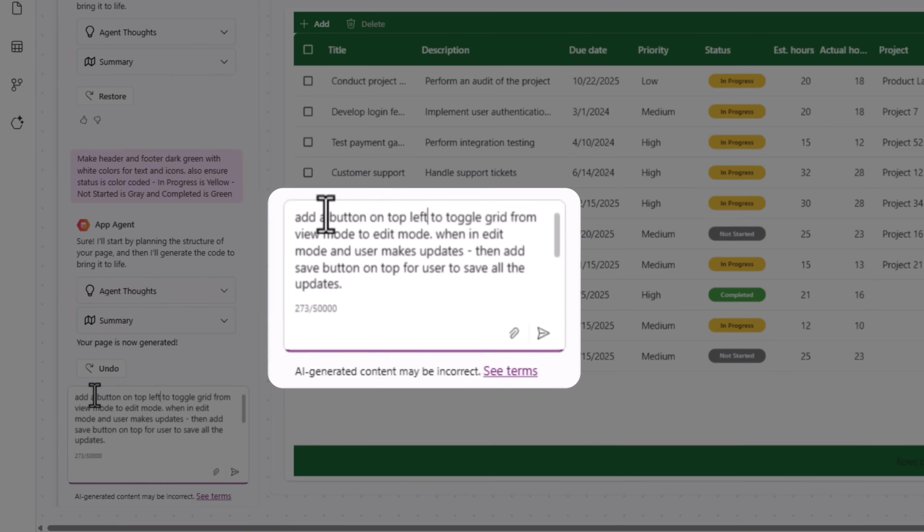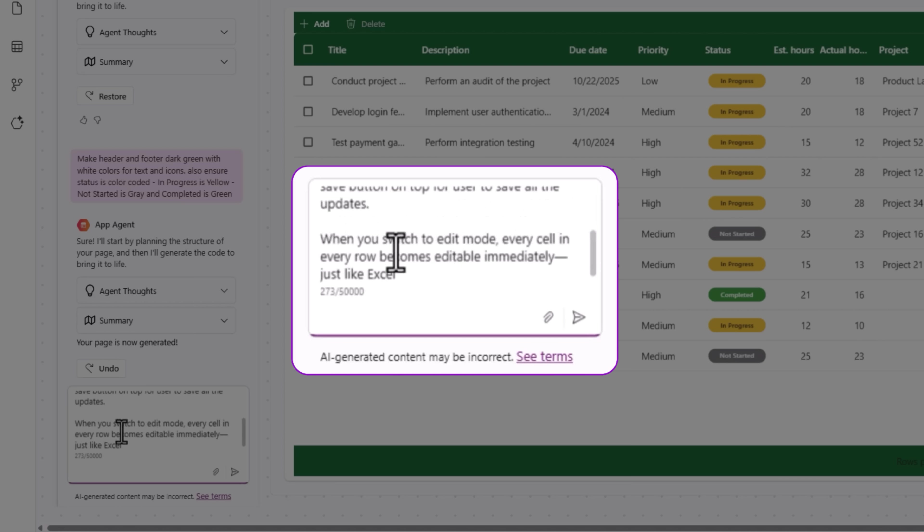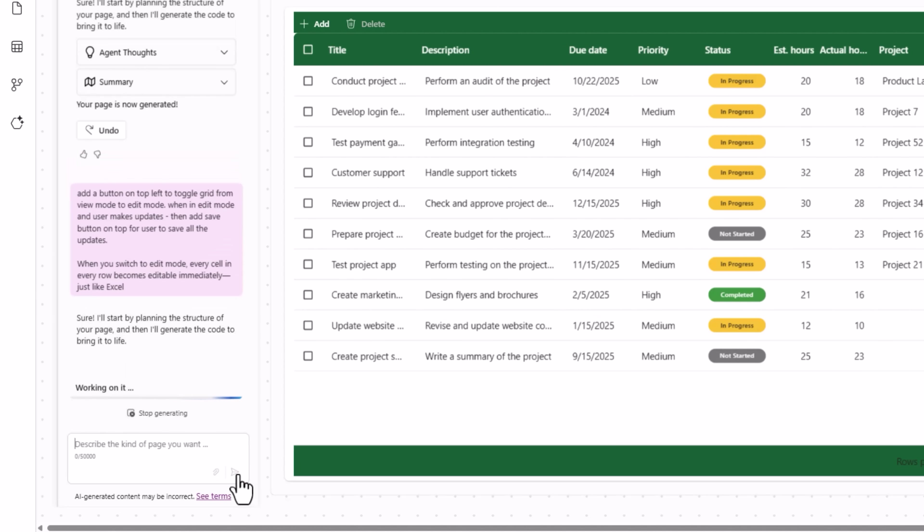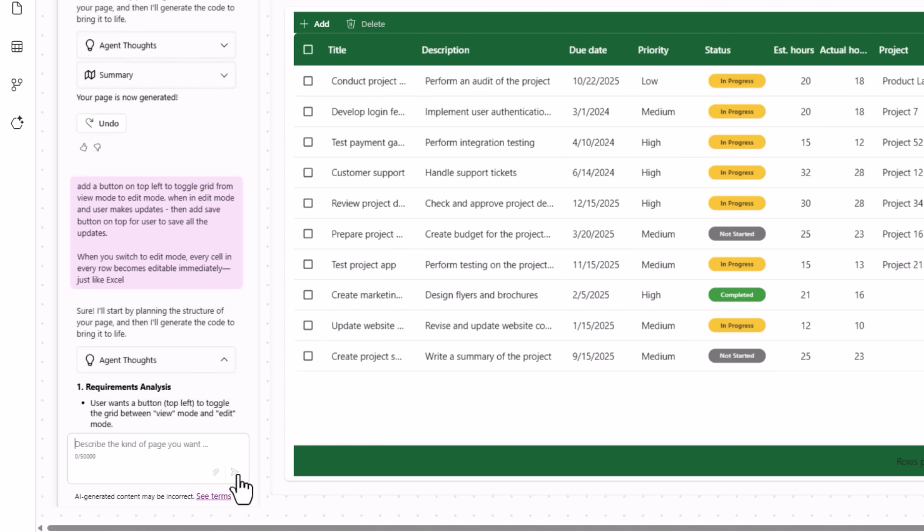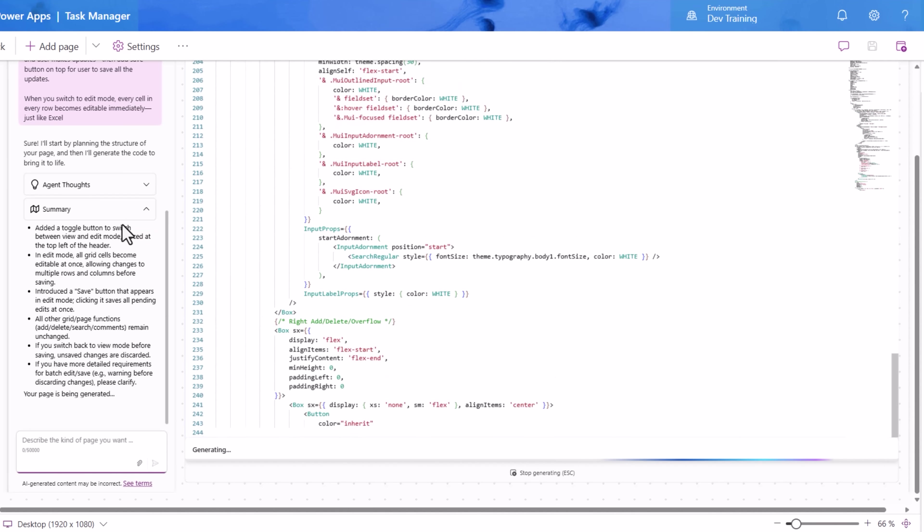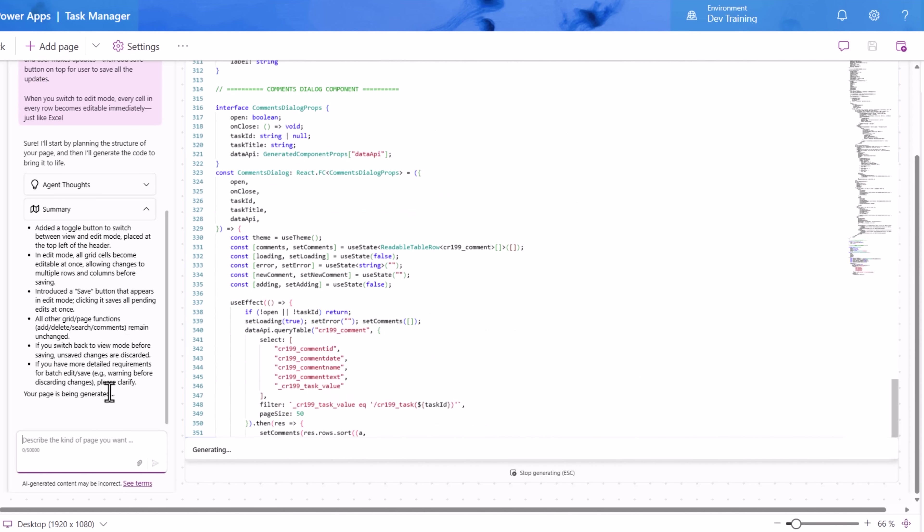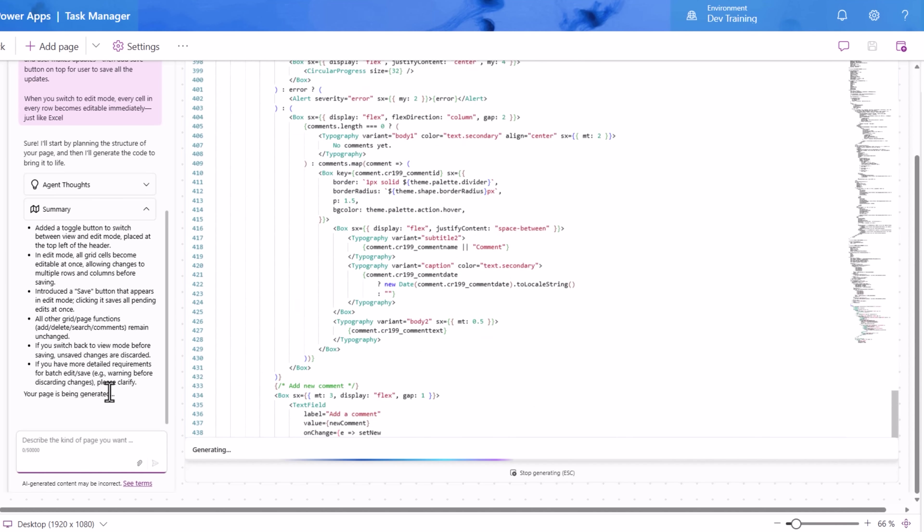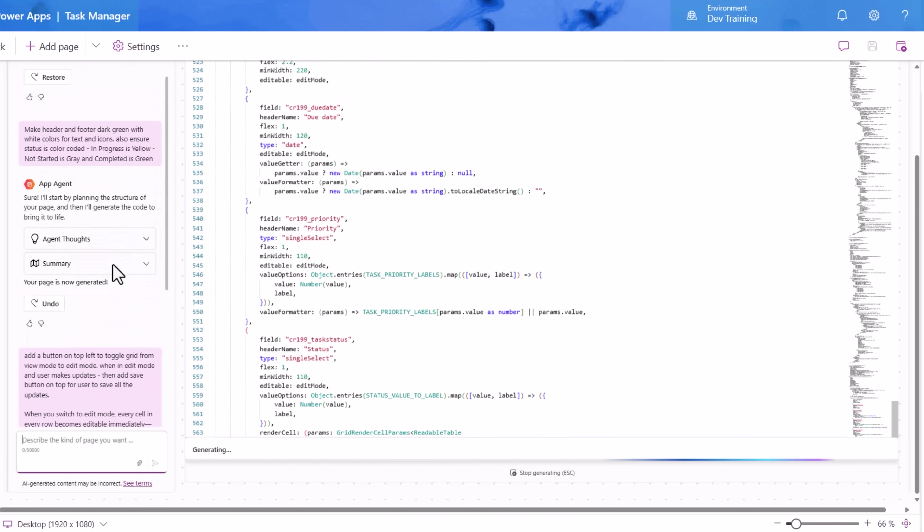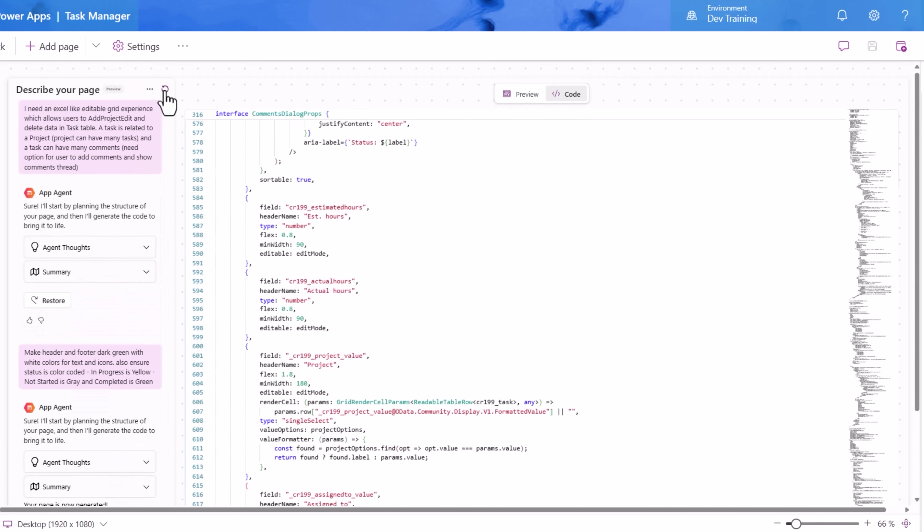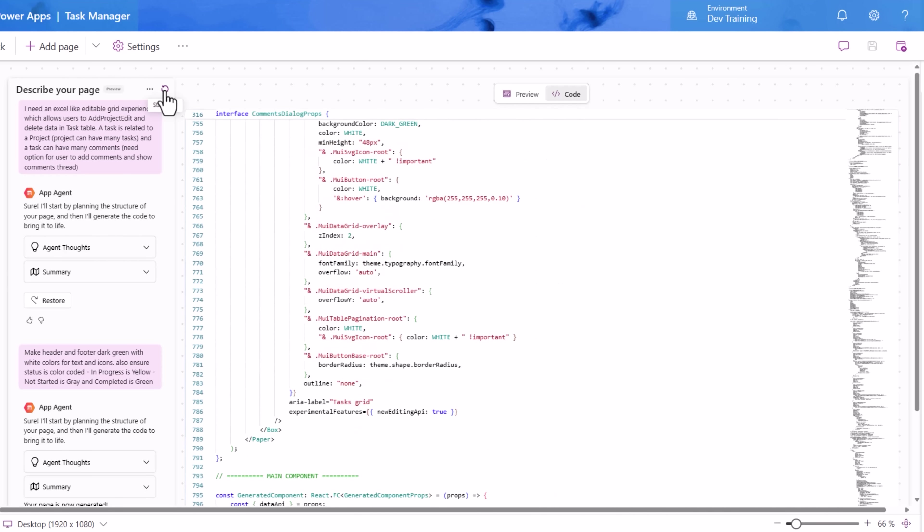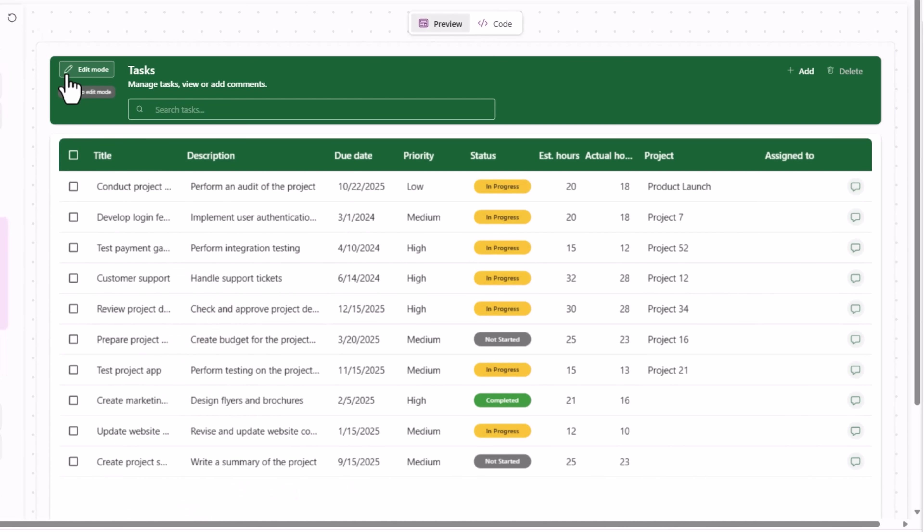Add a button on top left to toggle the grid from view mode to edit mode. When in edit mode and user makes updates, then add a save button on top for user to save all the updates in one go. When you switch to edit mode, every cell in every row becomes editable immediately, just like Excel. Once again, I'm simply prompting my app agent and you can see how the agent summarizes my prompt and specifies the actions that it's going to take. If any of the actions that the agent has taken doesn't meet your expectations, you can always undo that step. You also have the option right at the top to start over from scratch for describing your page again. You have the option to describe multiple pages.